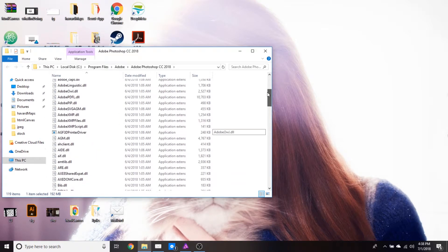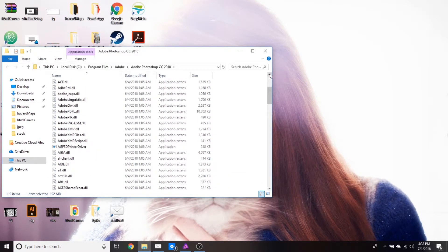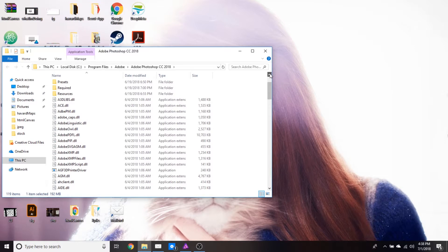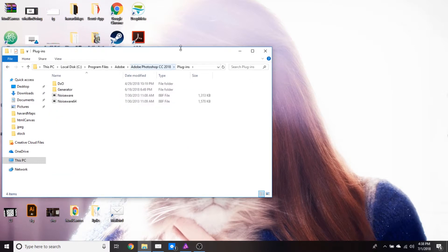If we scroll to the top, we'll see a folder called plugins, and this is where we want to be. Here we can see all the plugins I have installed for Photoshop.